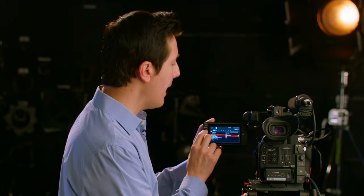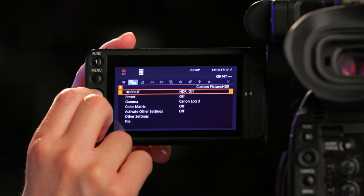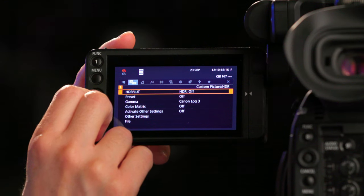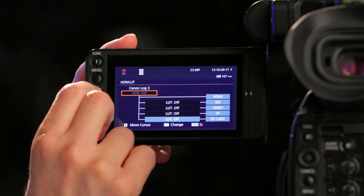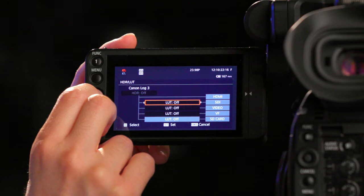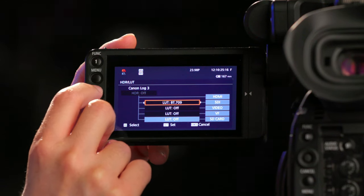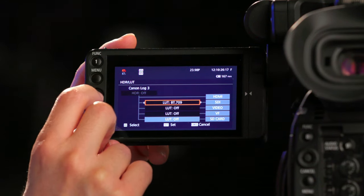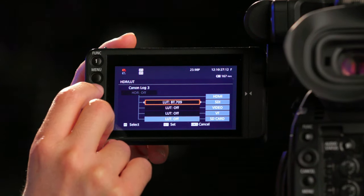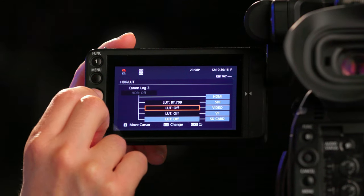Now we're going to route LUTs to different outputs. Go to HDR slash LUT, and set your SDI LUT to BT709, then set your video LUT to BT709.